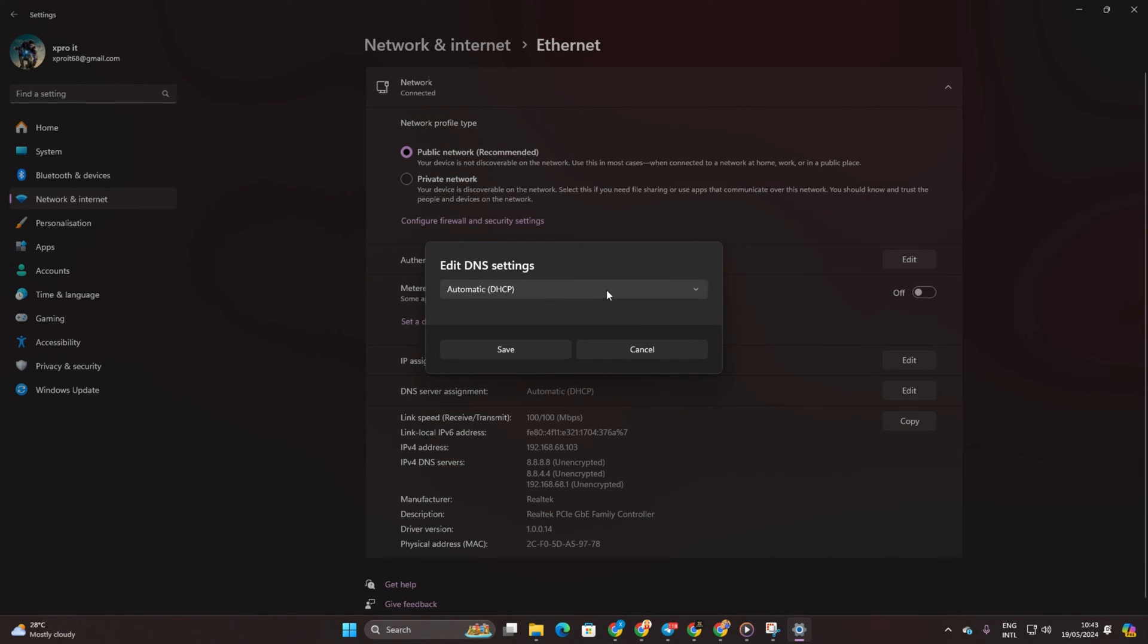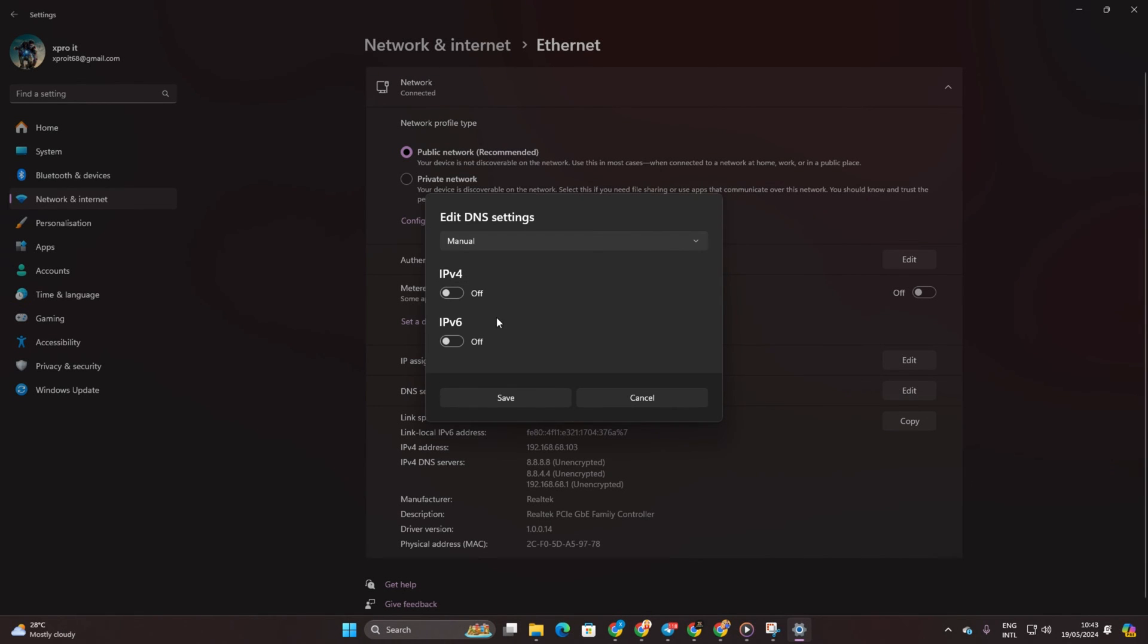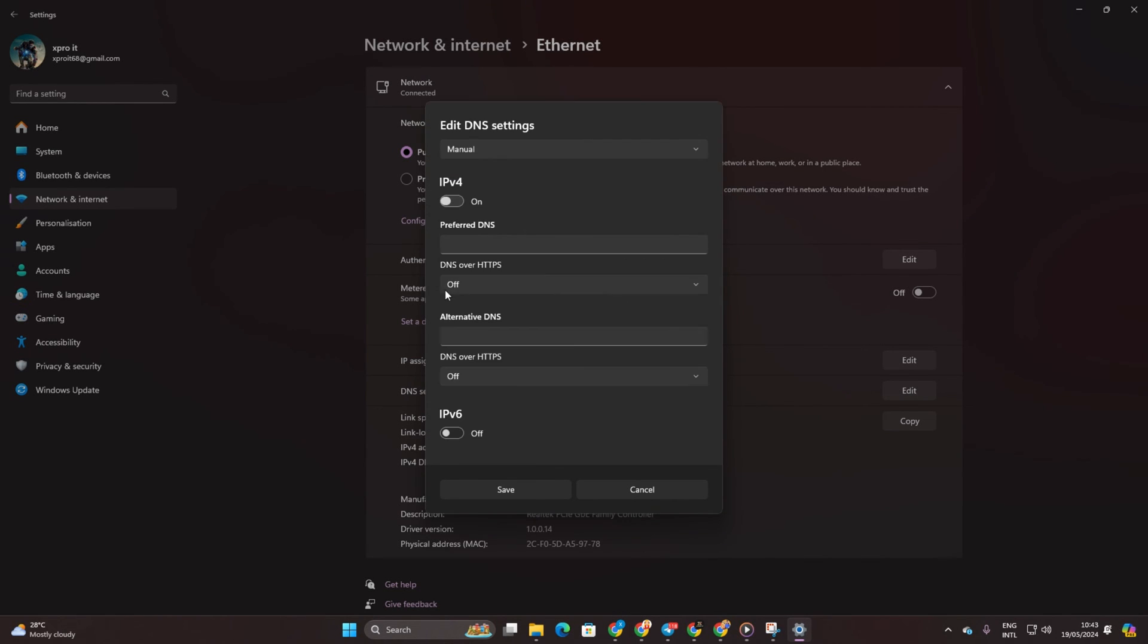Select Manual and if IPv4 is off, switch it on. In the preferred DNS box, add the DNS server with the lowest ping.